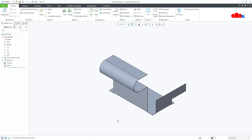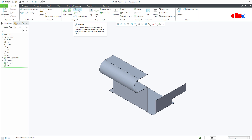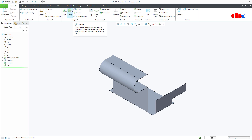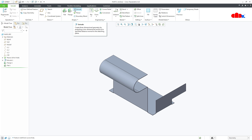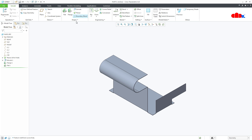So now you understand the difference between these two and the difference between these two, and the similarities between these four. Flange and Extrude are used to create features with an open sketch, and Flat and Planar are used to create features with a closed sketch.